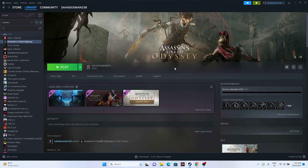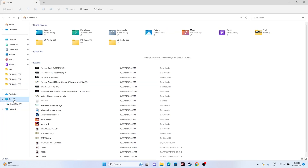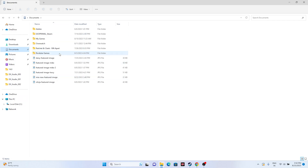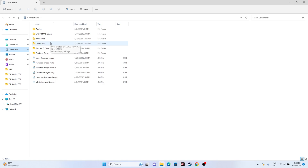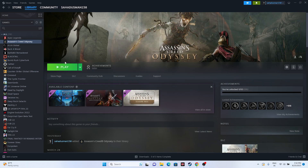The next step is to delete the saved game file. Go to File Explorer, then This PC, then Documents, and find the Assassin's Creed folder. Delete it — but keep in mind you will lose all your game progression. Once deleted, go back and try launching the game.